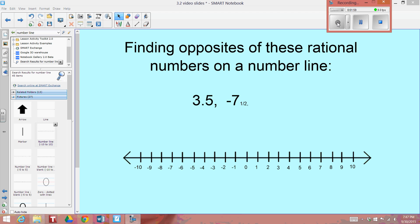How about you try? Press pause on this video and plot 3 and 5 tenths on the number line and find its opposite. Then plot negative 7 and 1 half, and find the opposite of that rational number.